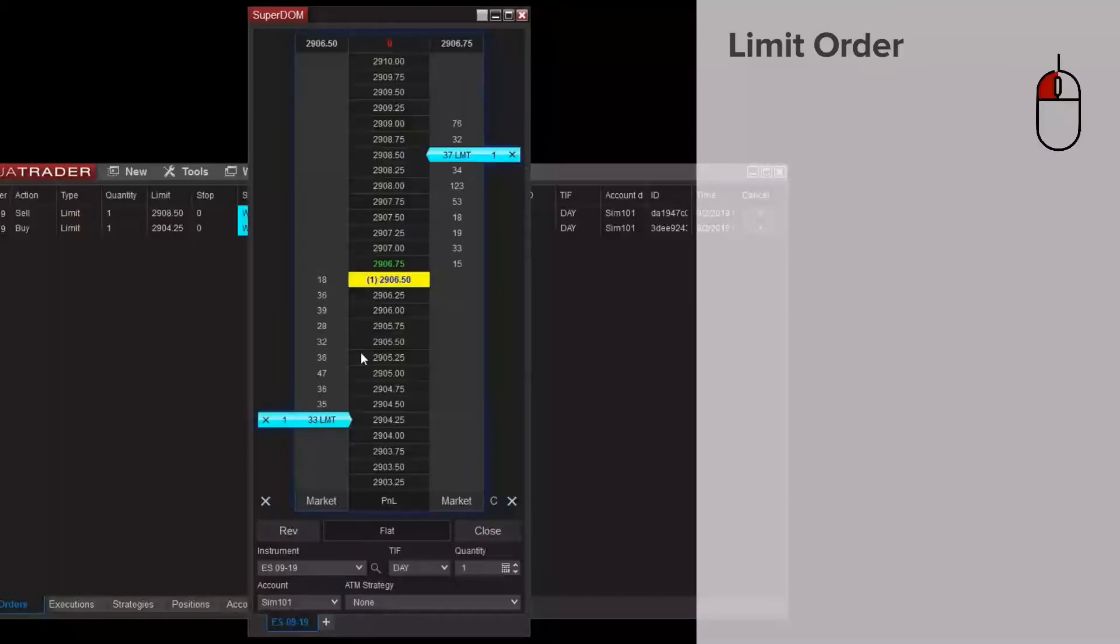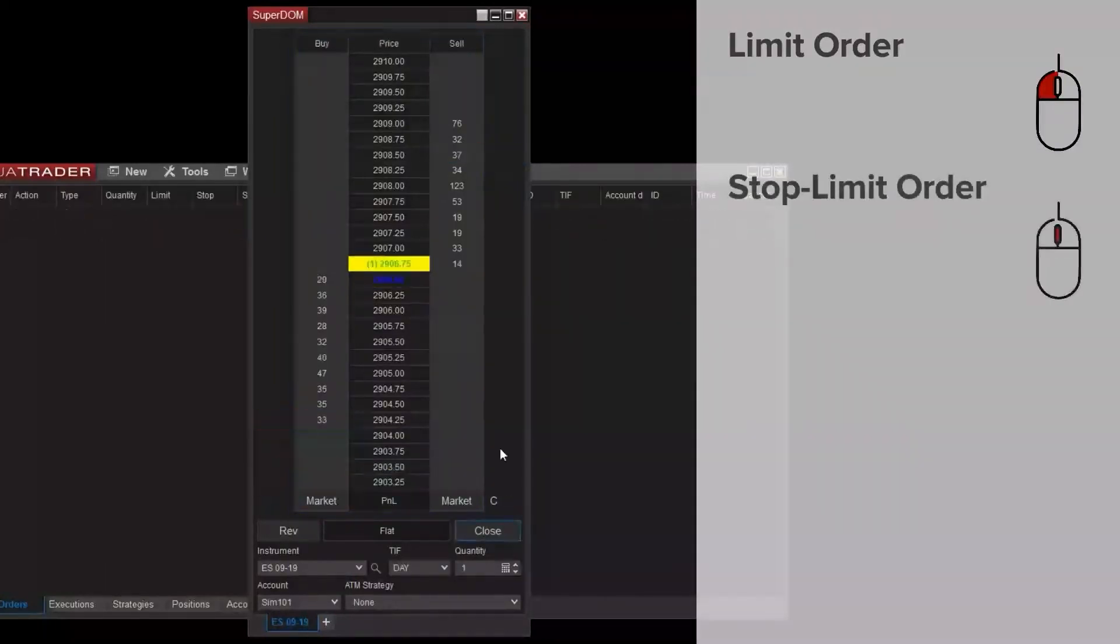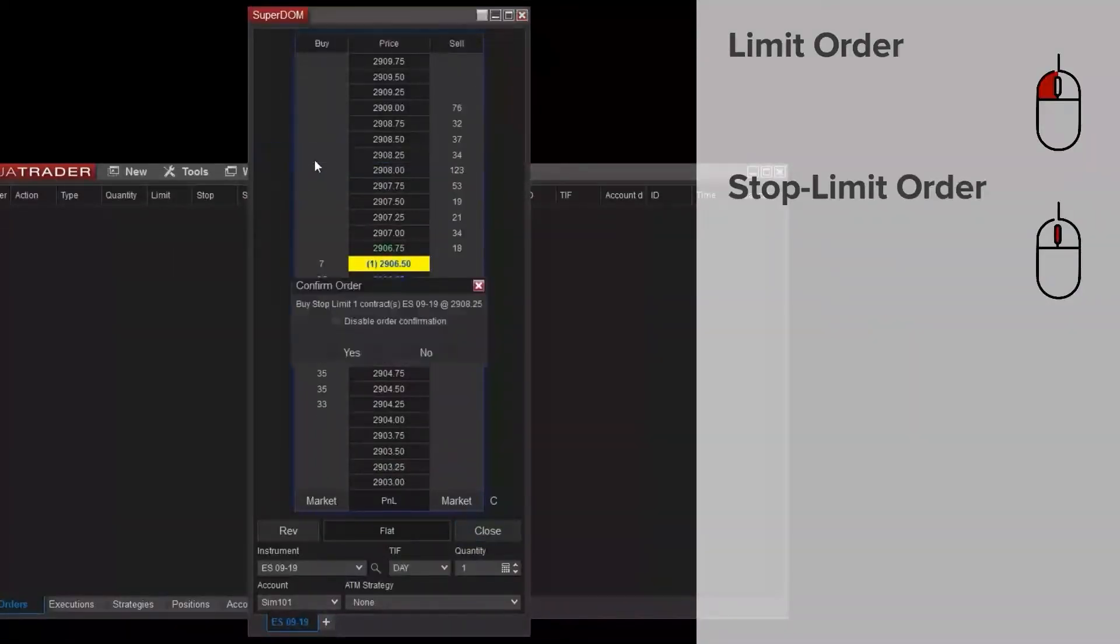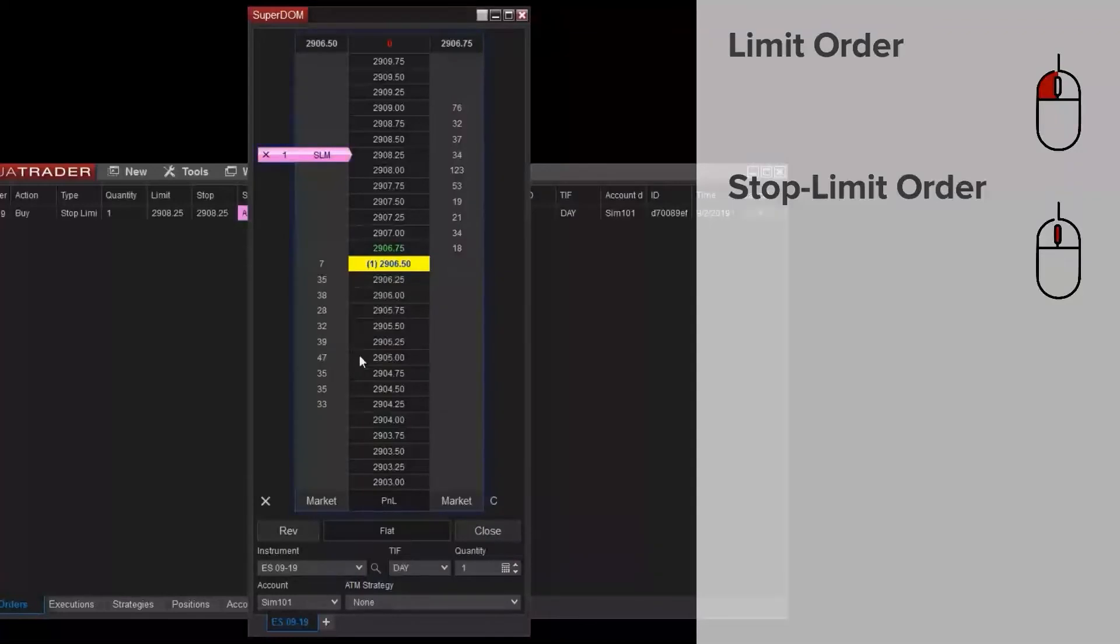If I'd like to place stop orders, I can do so with my middle mouse button. Middle mouse clicking above the market on the buy side, or below the market on the sell side, will submit a stop limit order.